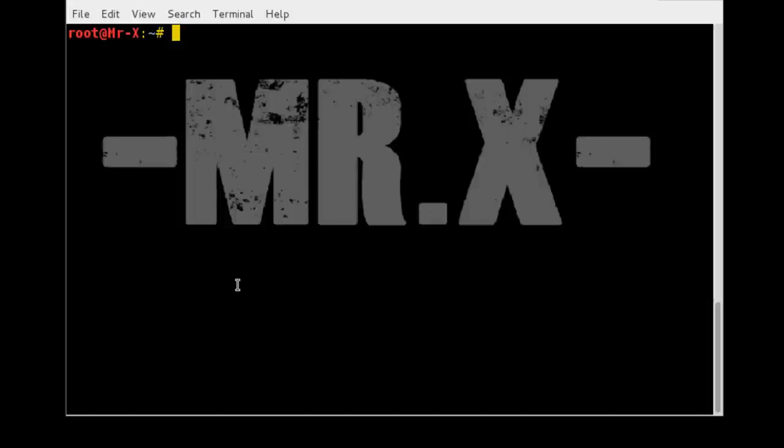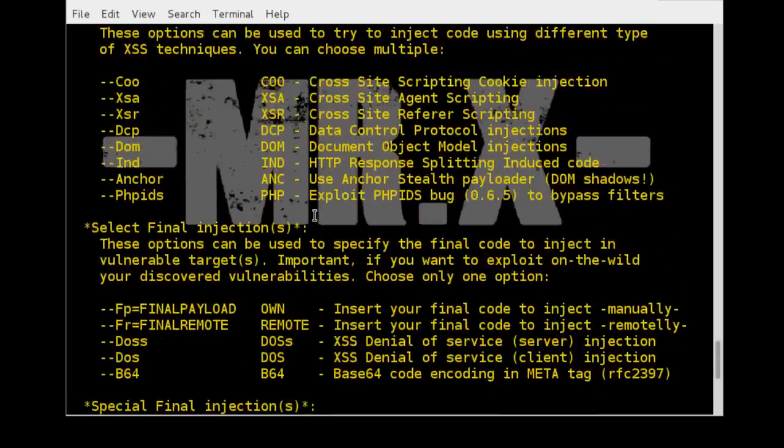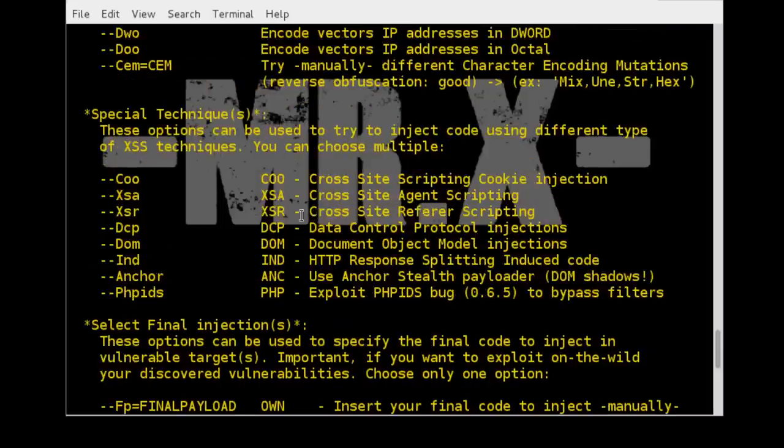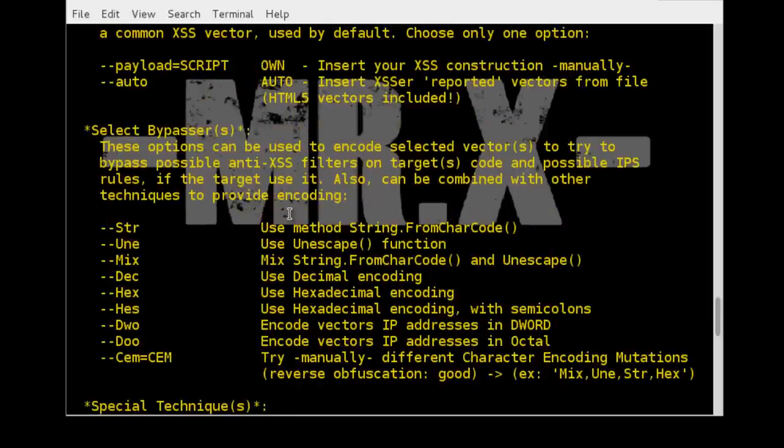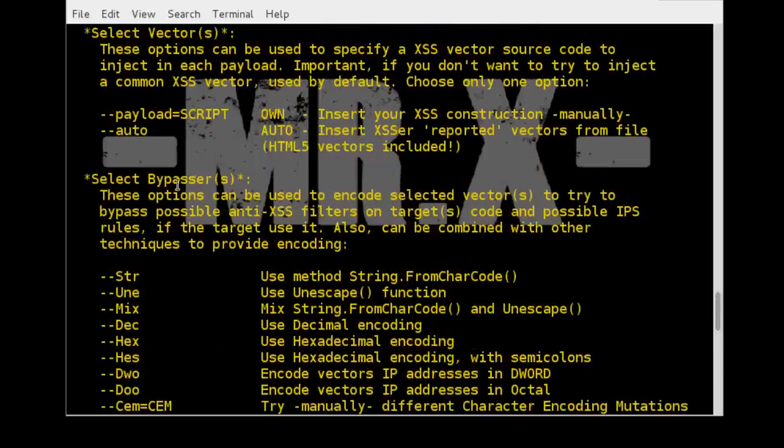So in this video we are going to use XSSR to find and exploit XSS vulnerability. Now let's open the terminal. Here I already opened it and type XSSR -H command for launching help, and you can see here you can use lots of options with that command.